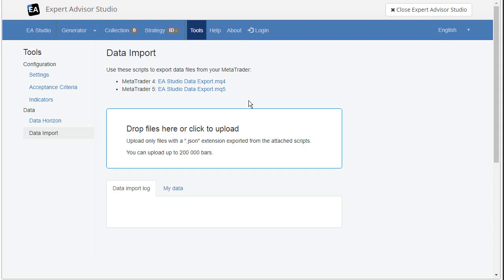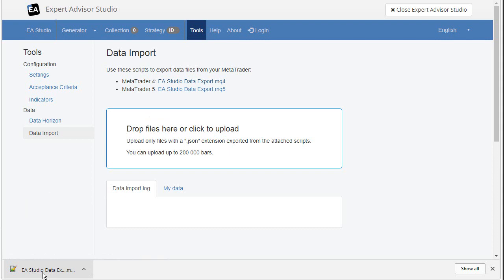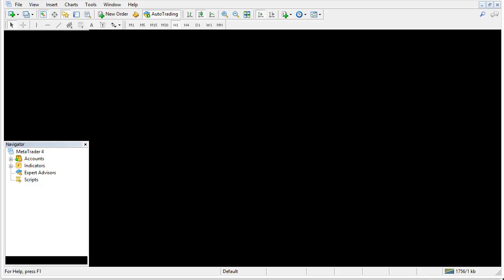For example, if you use a MetaTrader 4, we export the first script. And this is for MetaTrader 5. Let's export that. I use a MetaTrader 4 for this tutorial. This is the script. I will take the script and put it on the desktop, but you can put directly in MetaTrader. I will show you how.